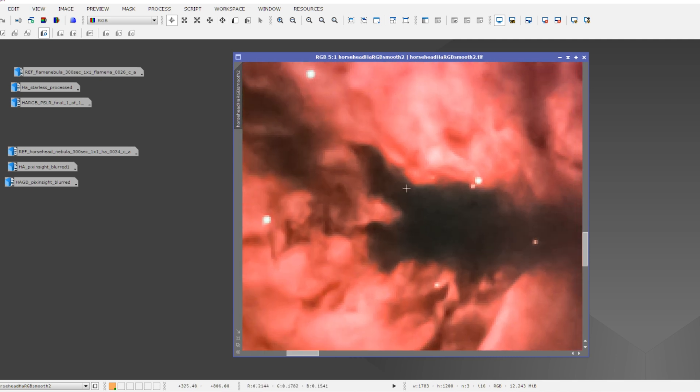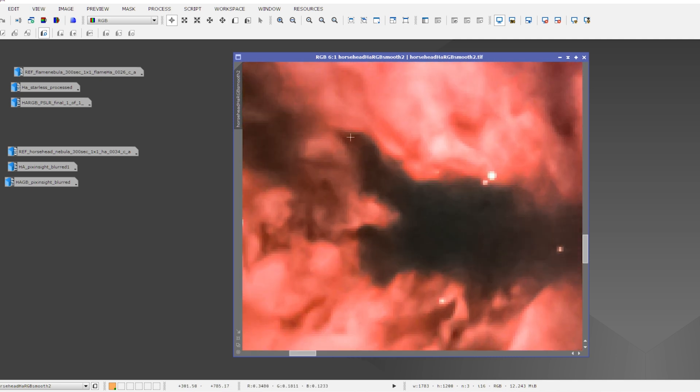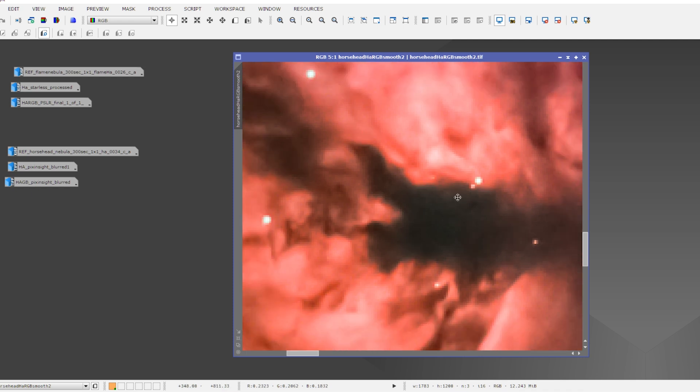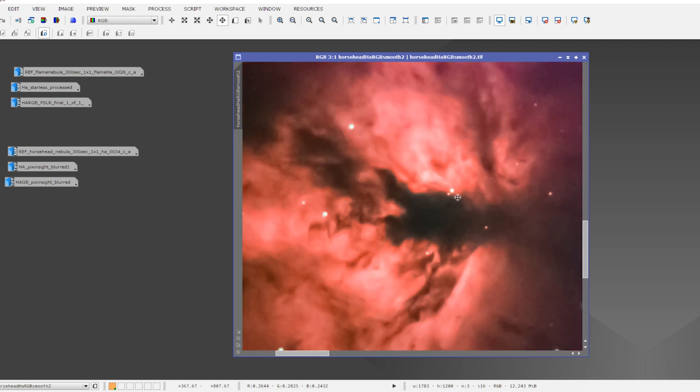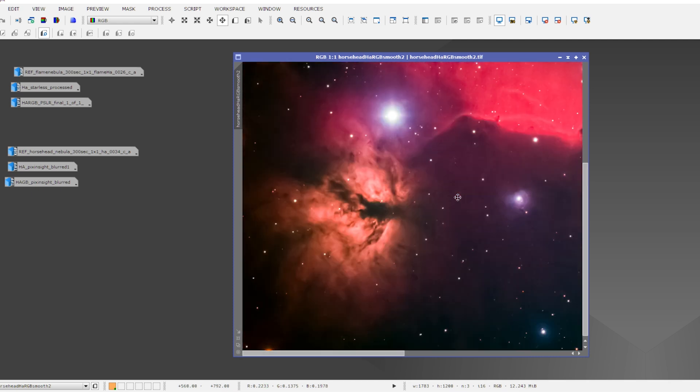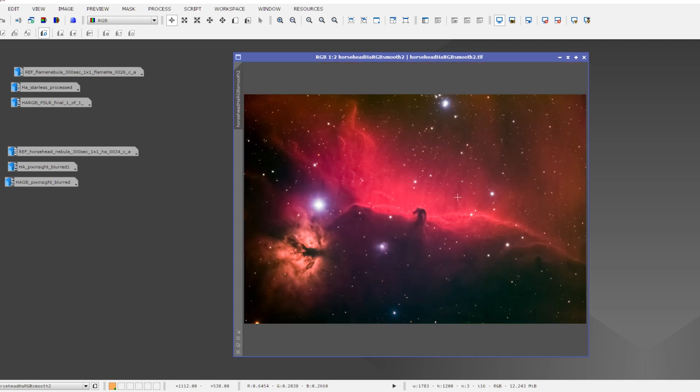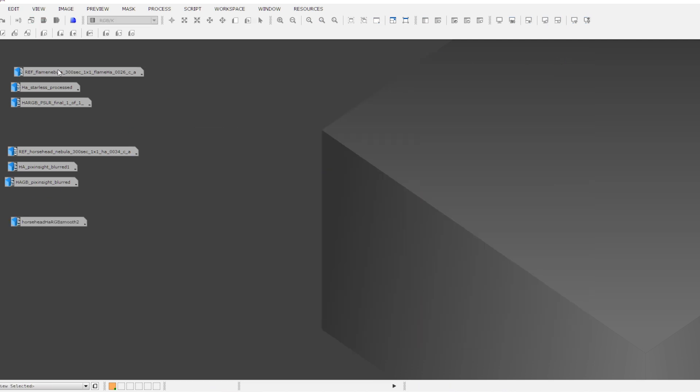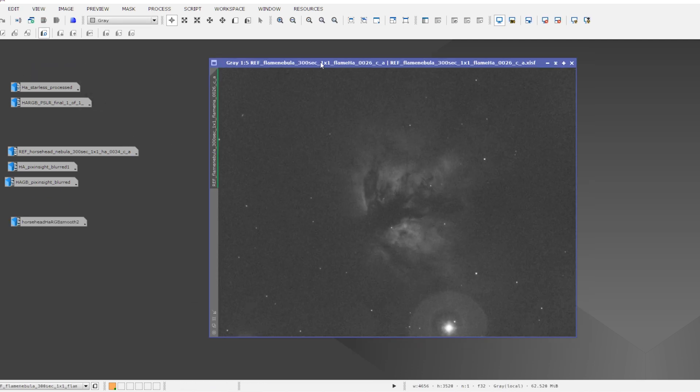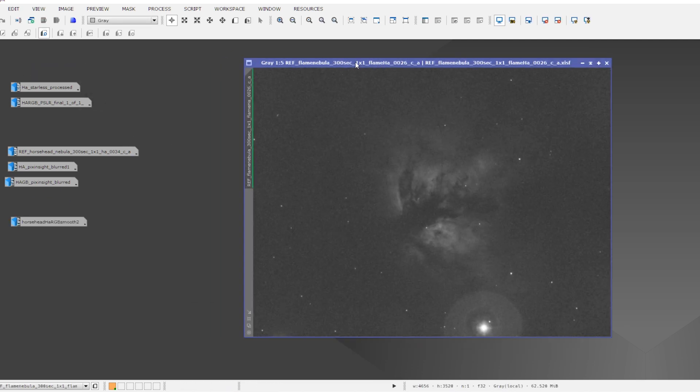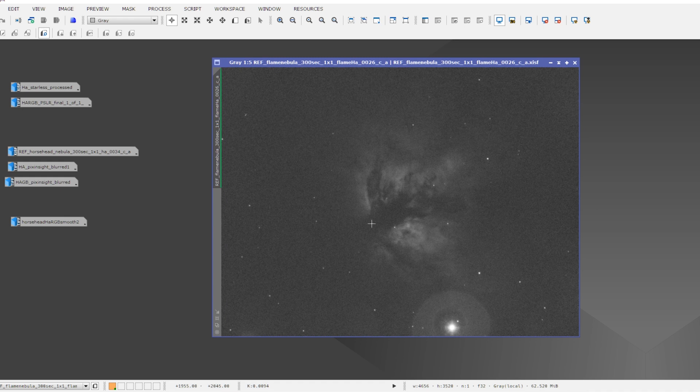When we get up close and personal with the Flame Nebula. And this is actually one of the main reasons why I bought the Edge HD. So let me now show you the main results I have been getting over the past few days.